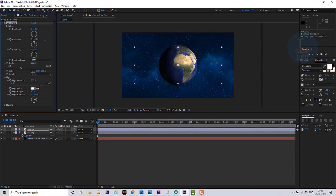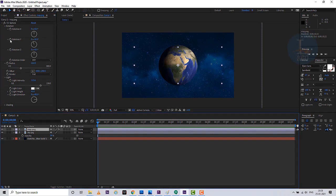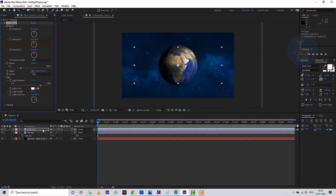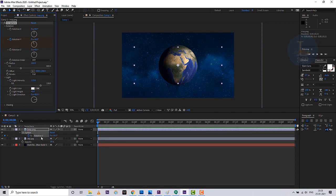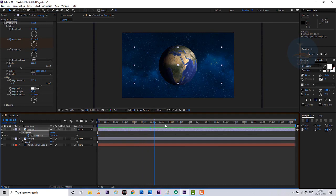For animation, click on the rotation property. Click the stopwatch button to create the first keyframe, then at the next keyframe increase the rotation value to animate the globe spinning.